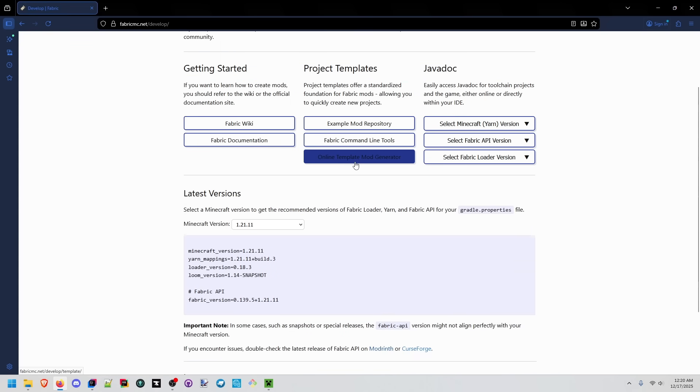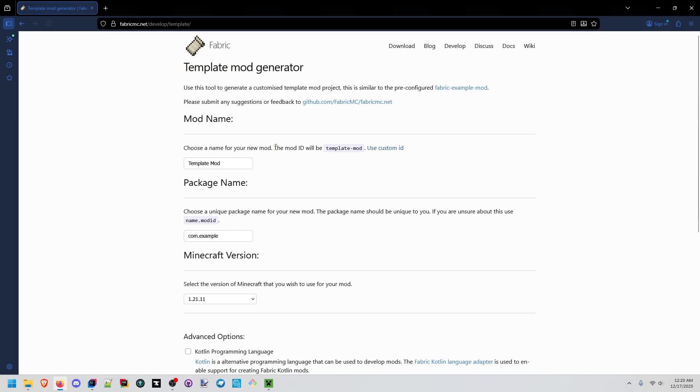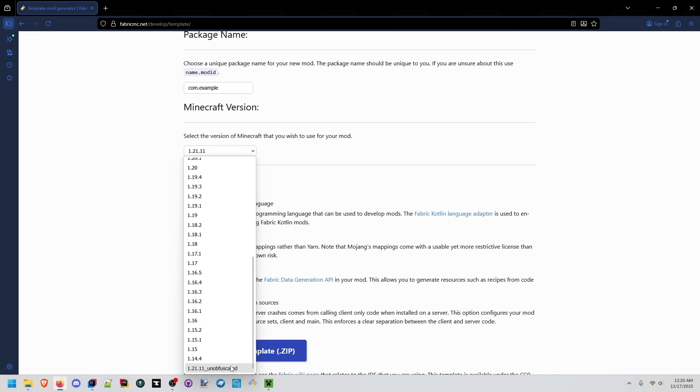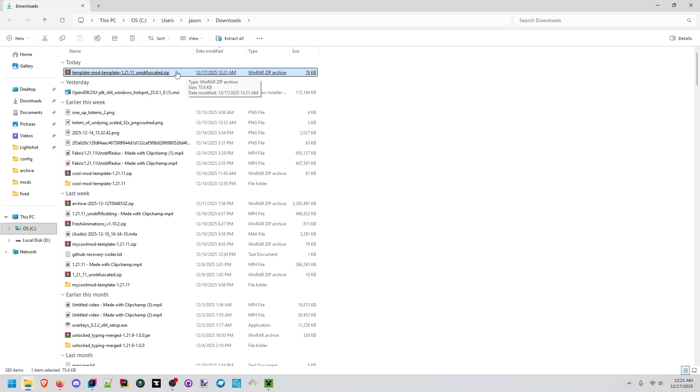I can't use this here and they already have 26.1 snapshot one here. We're going to go to the template mod generator. They don't have it in the template mod generator just yet. I'm going to go ahead and use the 1.21.11 unobfuscated version that they do have here. We have the zip from fabric.